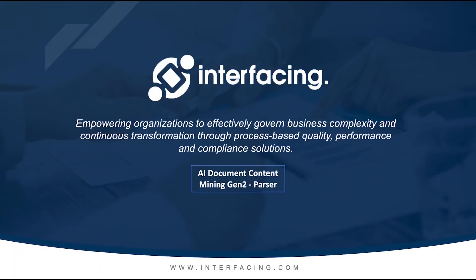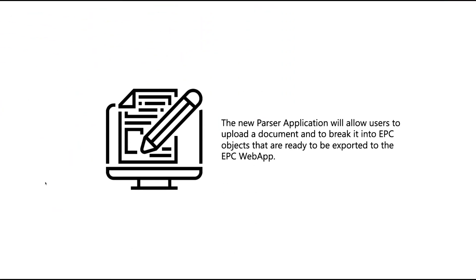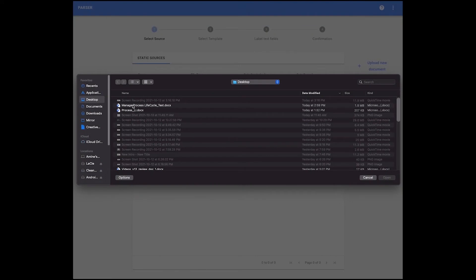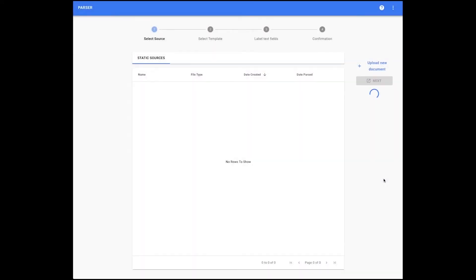In this new EPC release, the new Parser application will allow users to upload a document and break it into EPC objects that are ready to be exported to the EPC web app. The goal is to simplify the conversion from text format to EPC objects and to improve the quality of the exported EPC objects. The first step is to upload the document by clicking on the Plus Upload New Document button, after which an upload pop-up will appear. Only one document at a time can be parsed, and multiple document parsing is not yet supported. Only Word type documents are supported at the moment.